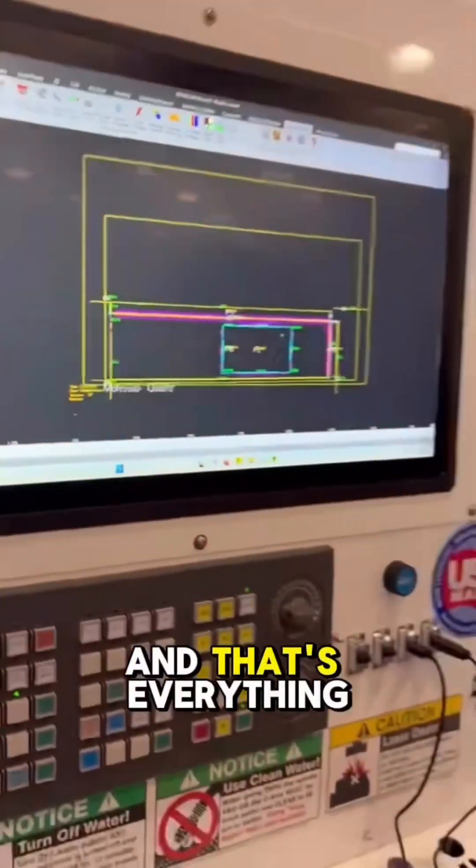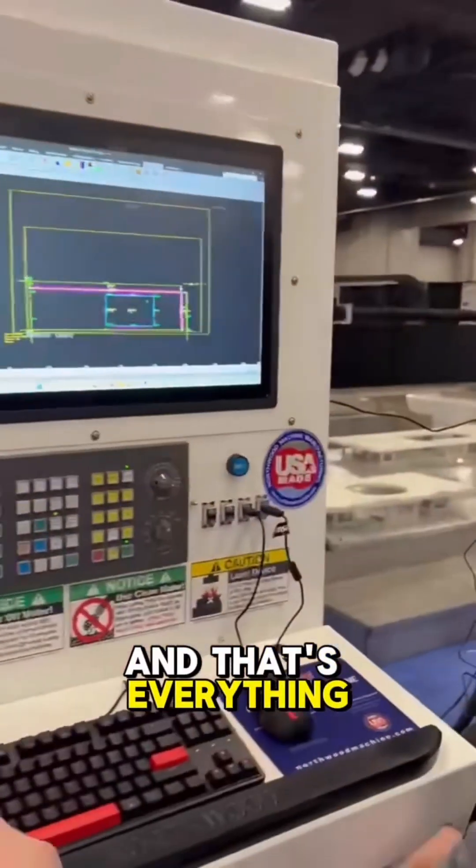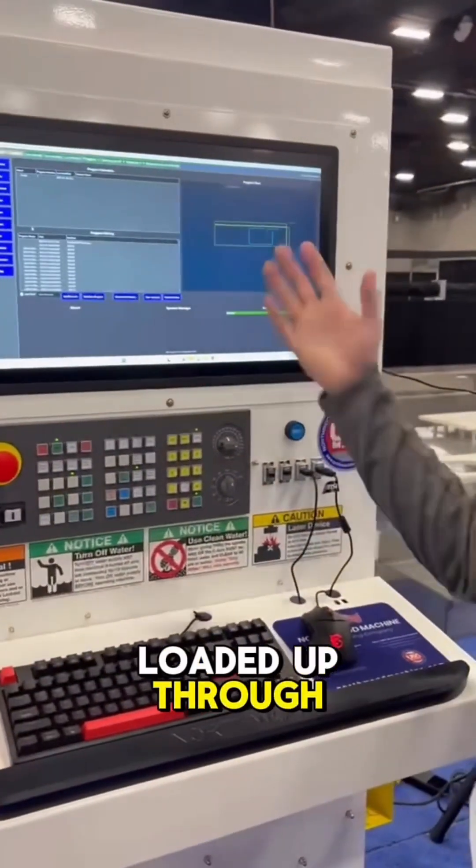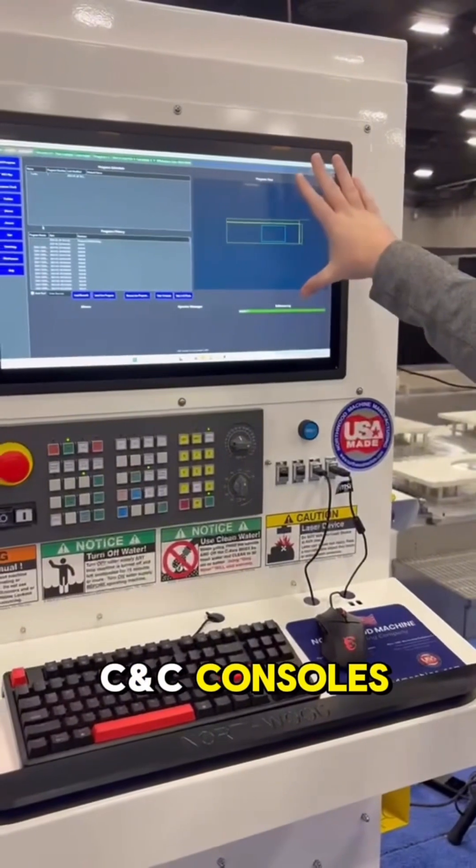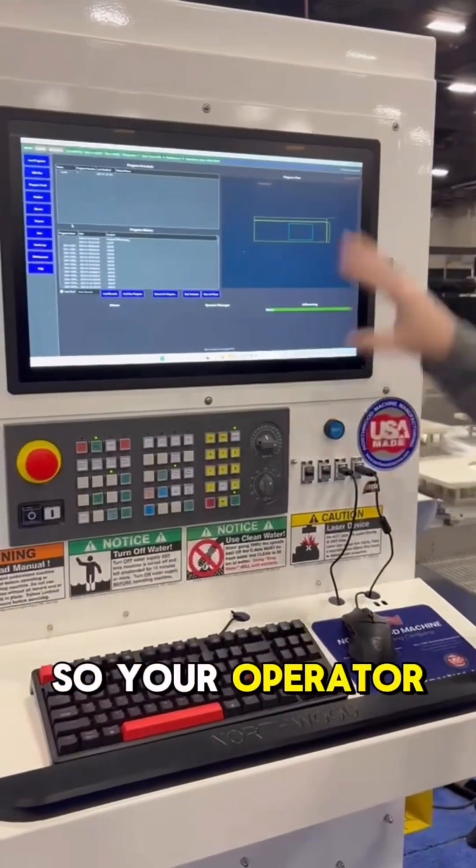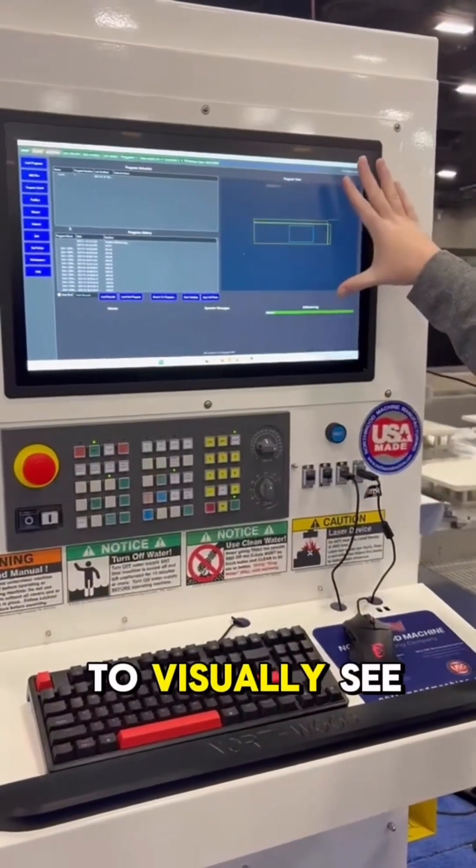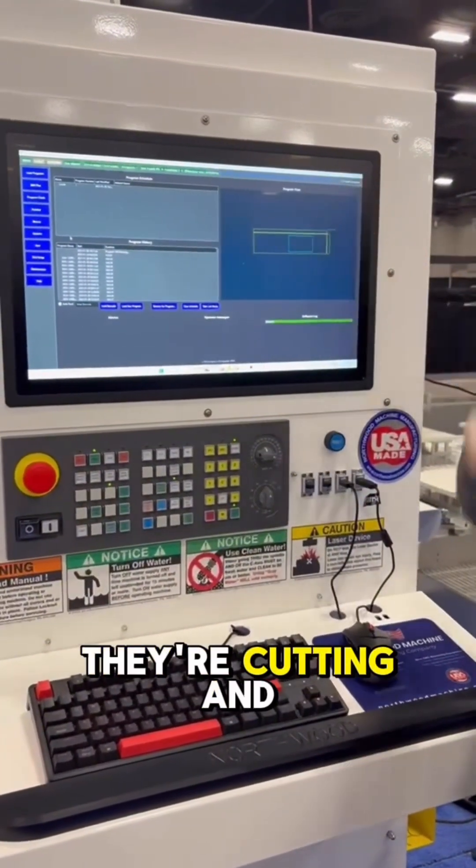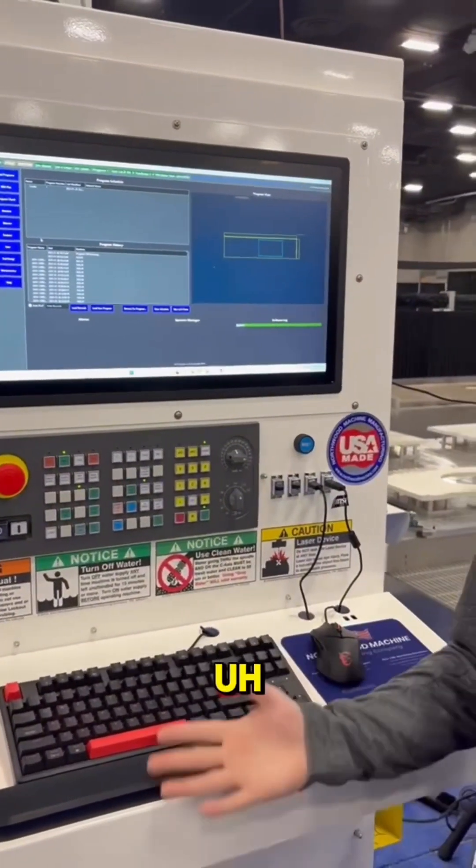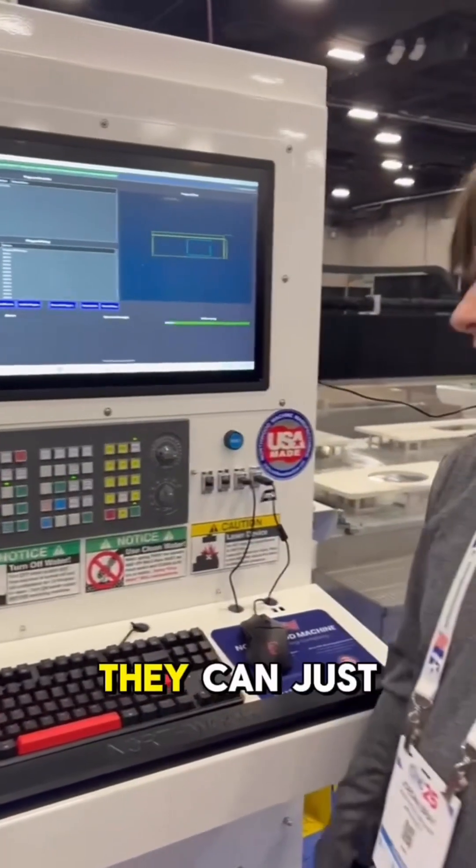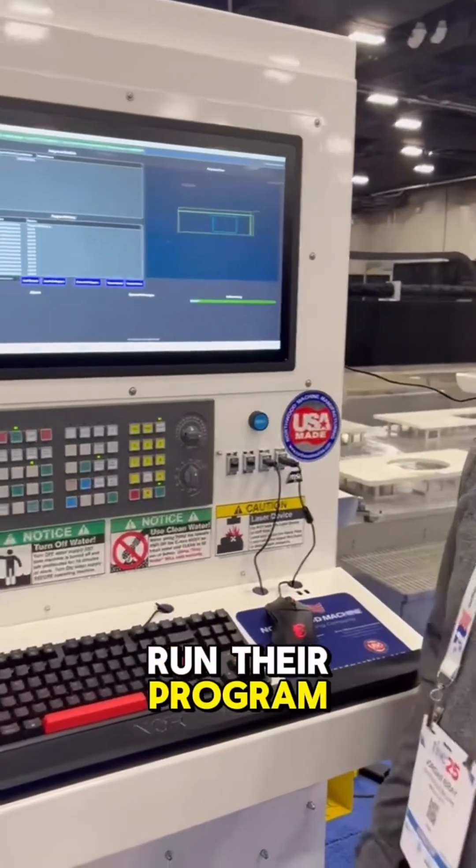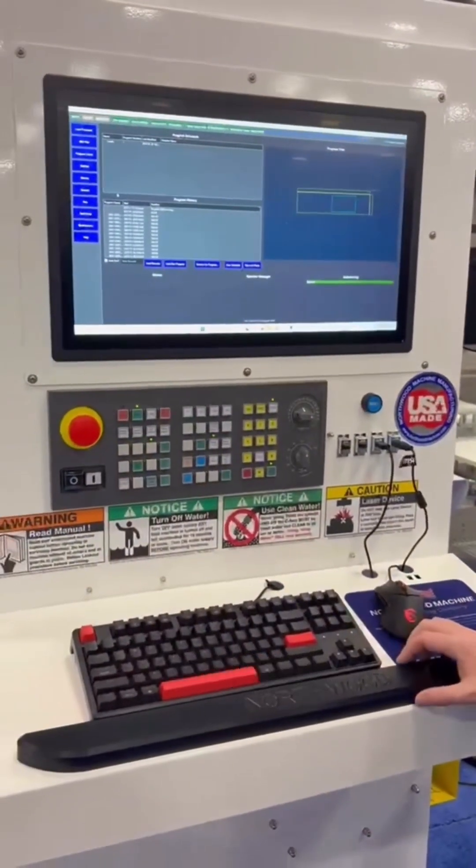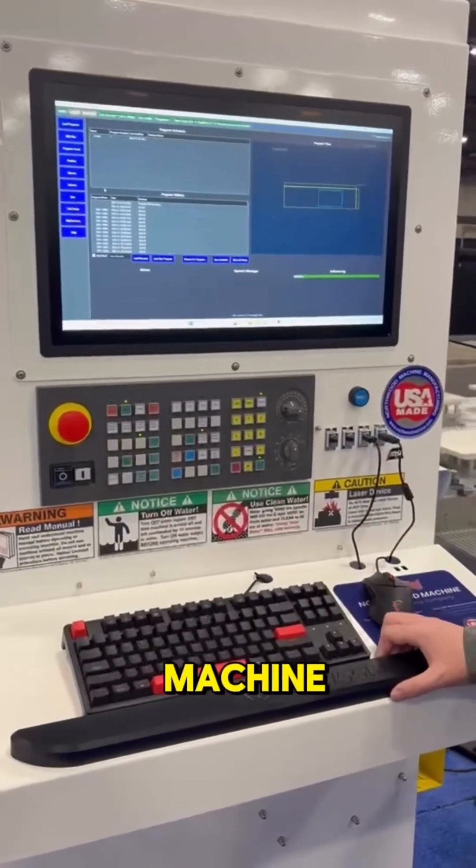That's everything. Everything will be loaded up through CNC console, so your operator will be able to visually see what they're cutting. They can just run their program without doing any manual toolpaths at the machine.